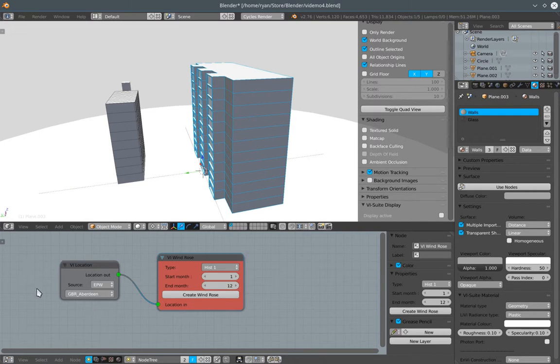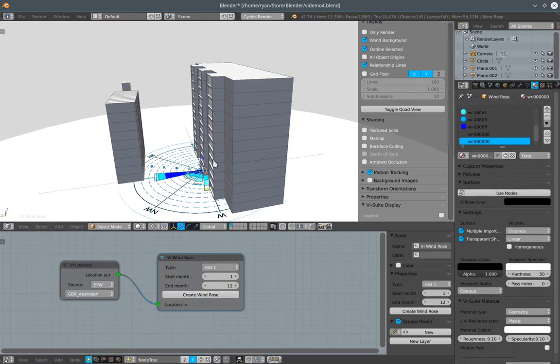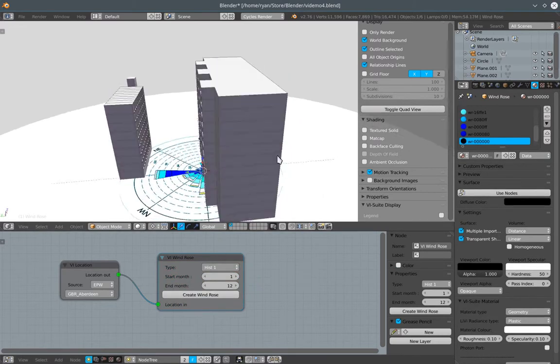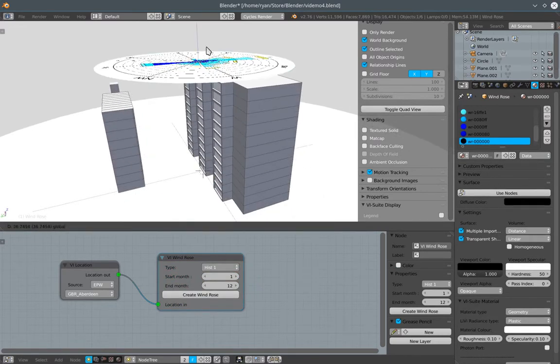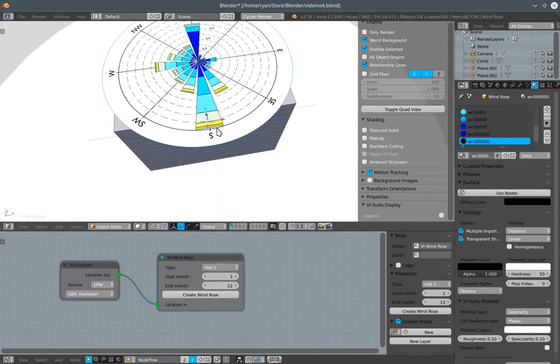So once I've got a node connection set up correctly, I can simply press create windrows. And a windrows is created within my scene.